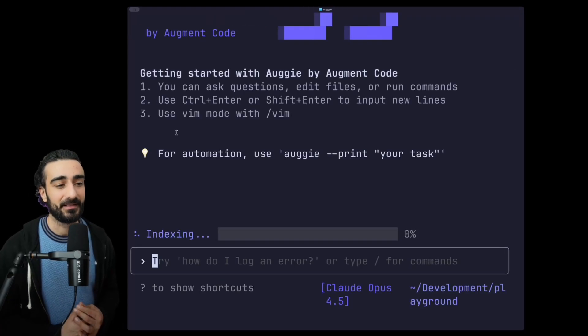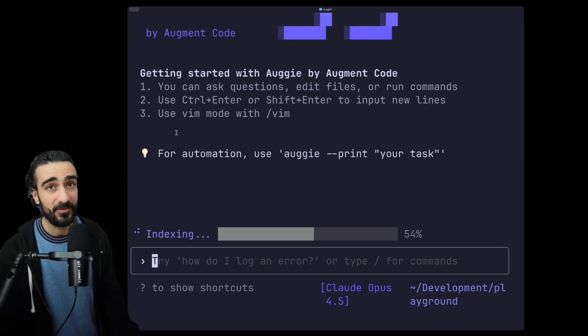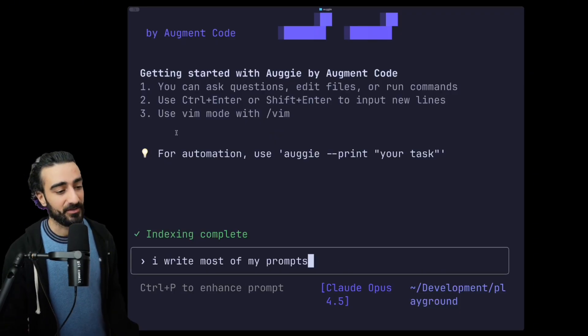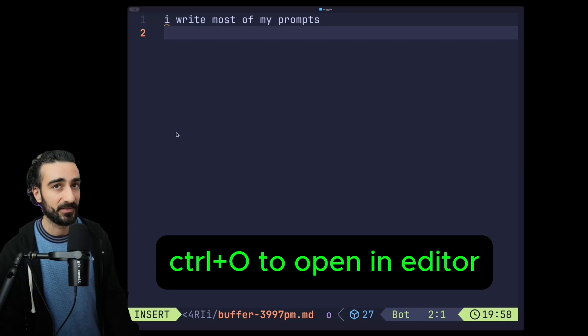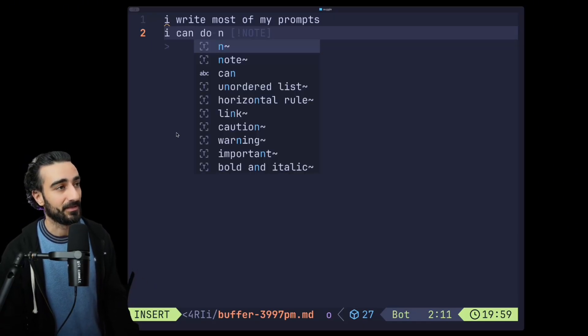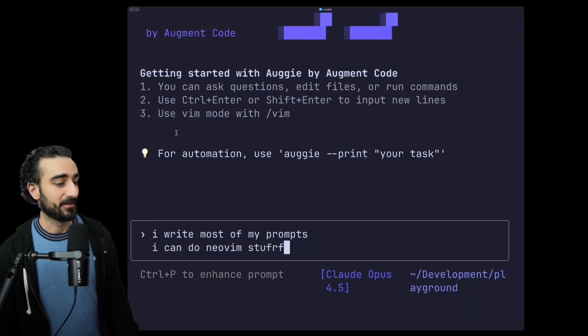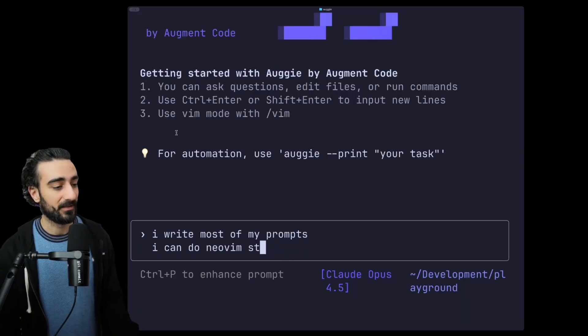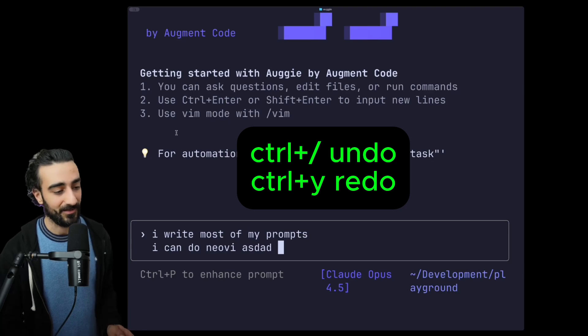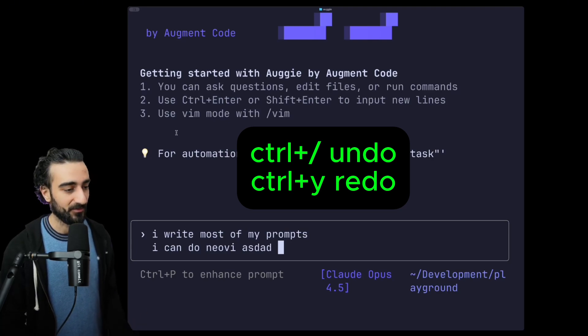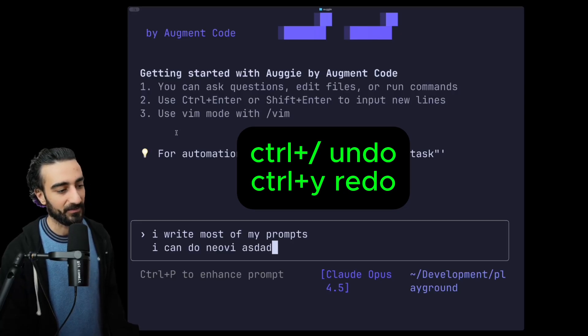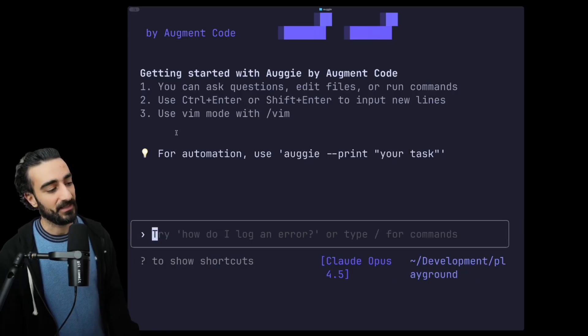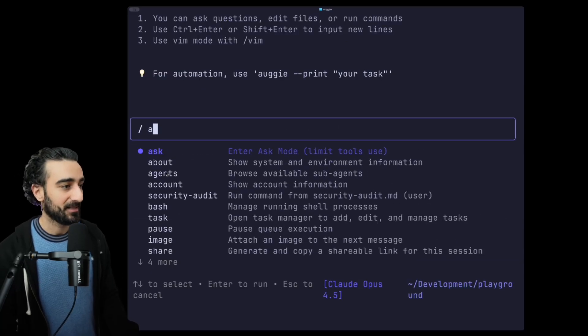Next up, let's get to some about the actual prompt box. The way I write most of my prompts, if I want to edit them, is I actually go Ctrl+O which opens up the prompt in your preferred editor, so I have Neovim here. I can do Neovim stuff, but there's also some new stuff in the actual native prompt box itself. We now have undo and redo - so if you go Ctrl+/ it will undo and then Ctrl+Y will redo. Press ESC twice and you can clear the prompt box as well.